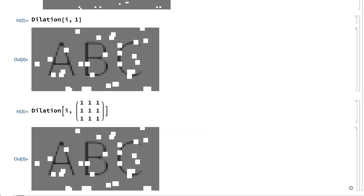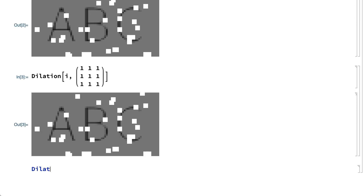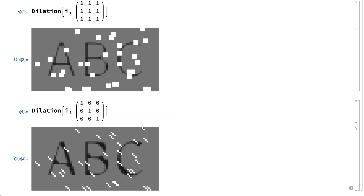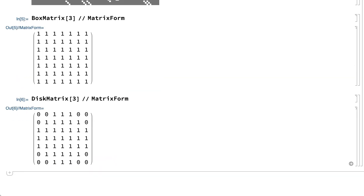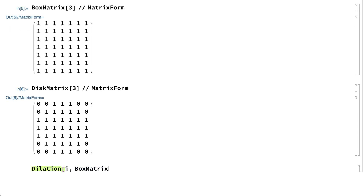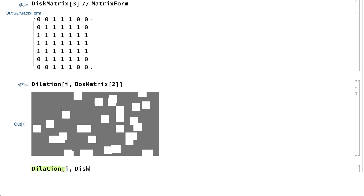More generally, the structuring element is a matrix of 1's and 0's where the 1's indicate pixels that are to be included as part of the neighborhood of the pixel in the center. The structuring element can be any matrix of 1's and 0's. For example, this shows the effect of a structuring element with 1's on a diagonal. Asymmetric structuring elements like this are sometimes useful to achieve special effects, but usually the structuring element is either a box matrix or a disk matrix where the 1's are arranged roughly in a disk around the center. These examples show the effect of dilation with a box matrix and dilation with a disk matrix.